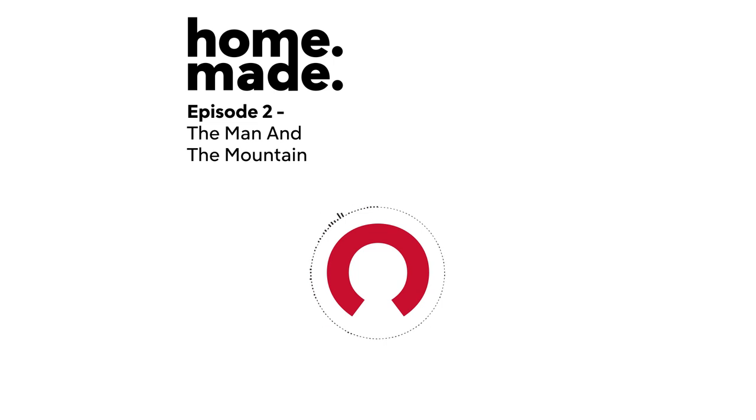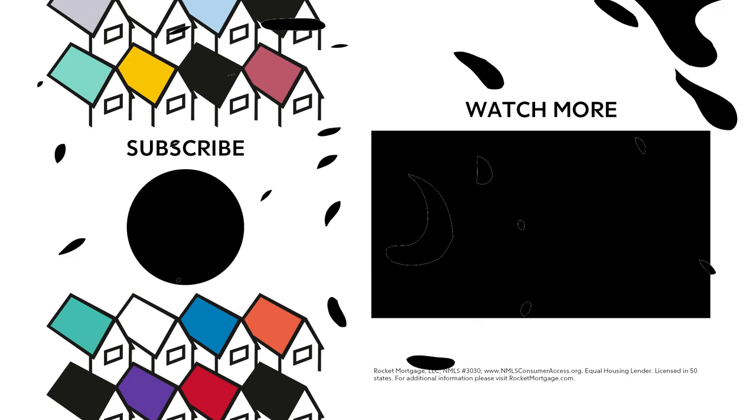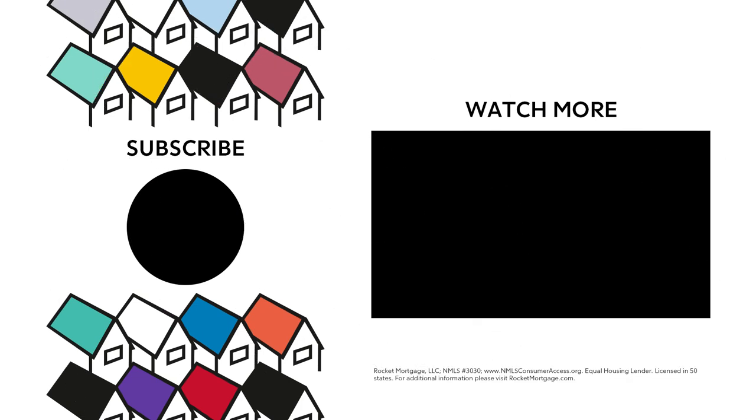You've been listening to Home Made by Rocket Mortgage. You can reach us at rocketmortgage.com slash homemade. You can find Shirley Rosen's book about her uncle called Truman of St. Helens, The Man and His Mountain in our show notes. My name is Stephanie Fu. Thanks for listening. Equal Housing Lender Licensed in all 50 states. NMLSconsumeraccess.org number 3030.